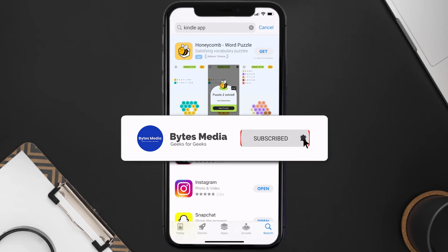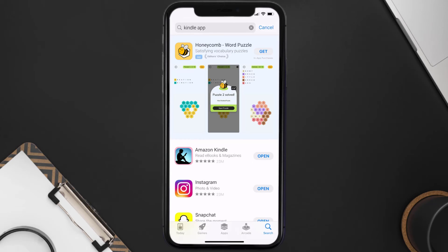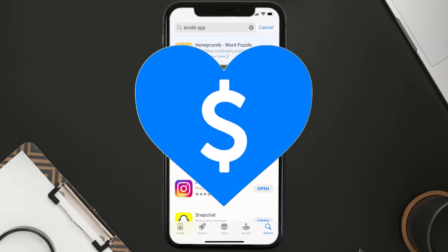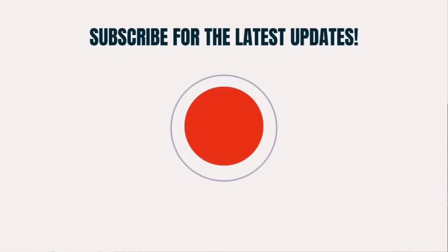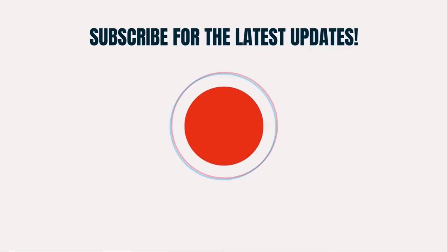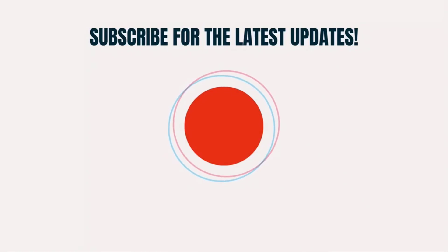That's how you fix the Kindle mobile app if it isn't letting you log into your Kindle account. I hope you found this video helpful — if you did, make sure you give it a thumbs up. Don't forget to hit that subscribe button, and we'll see you in the next one.